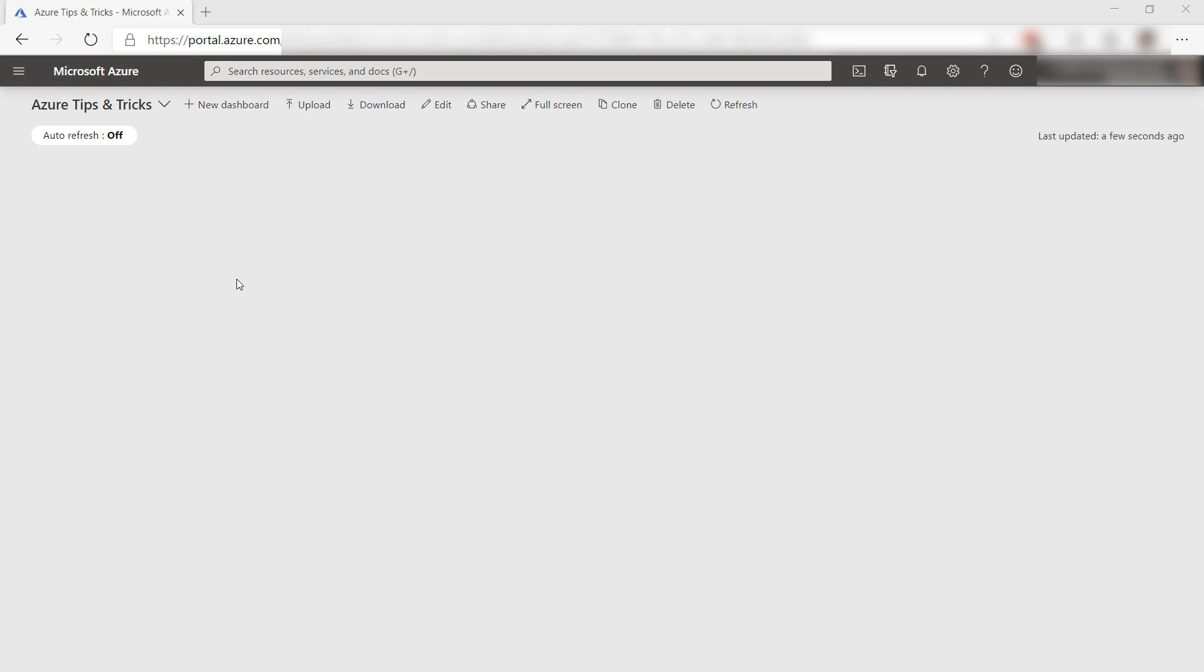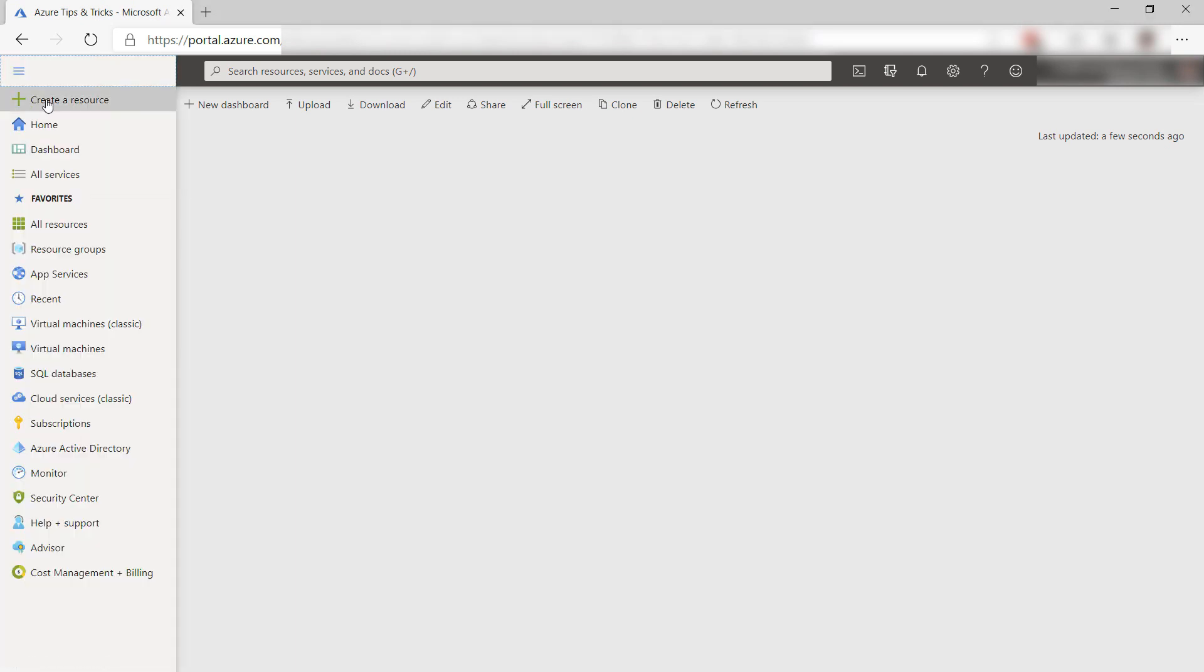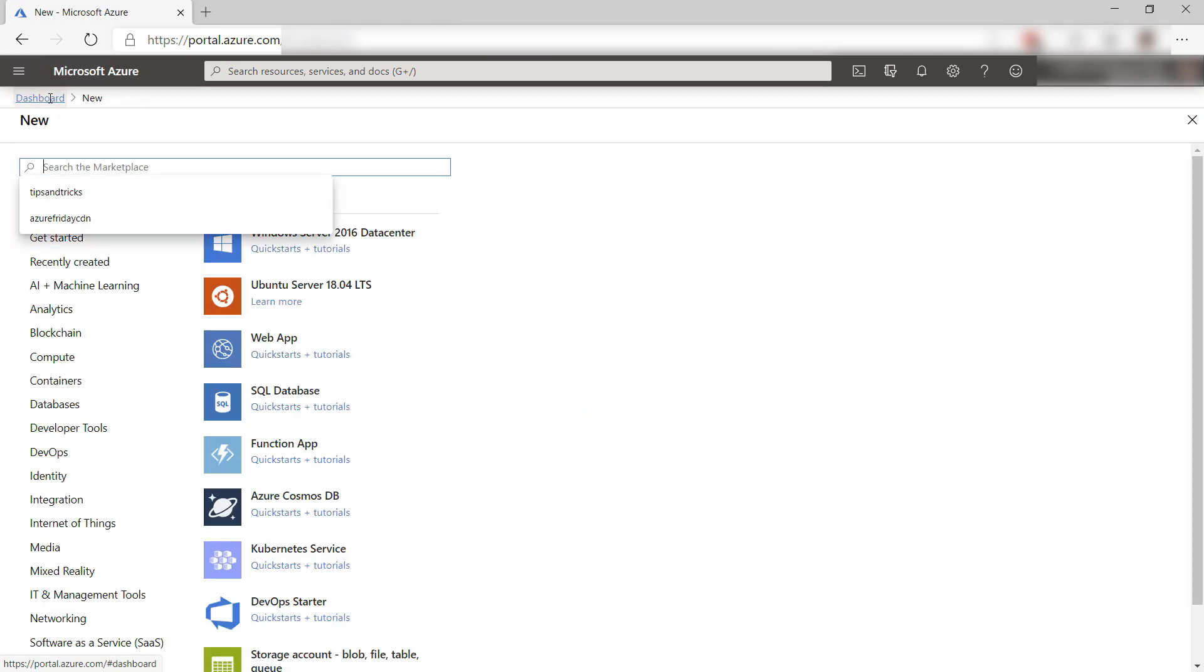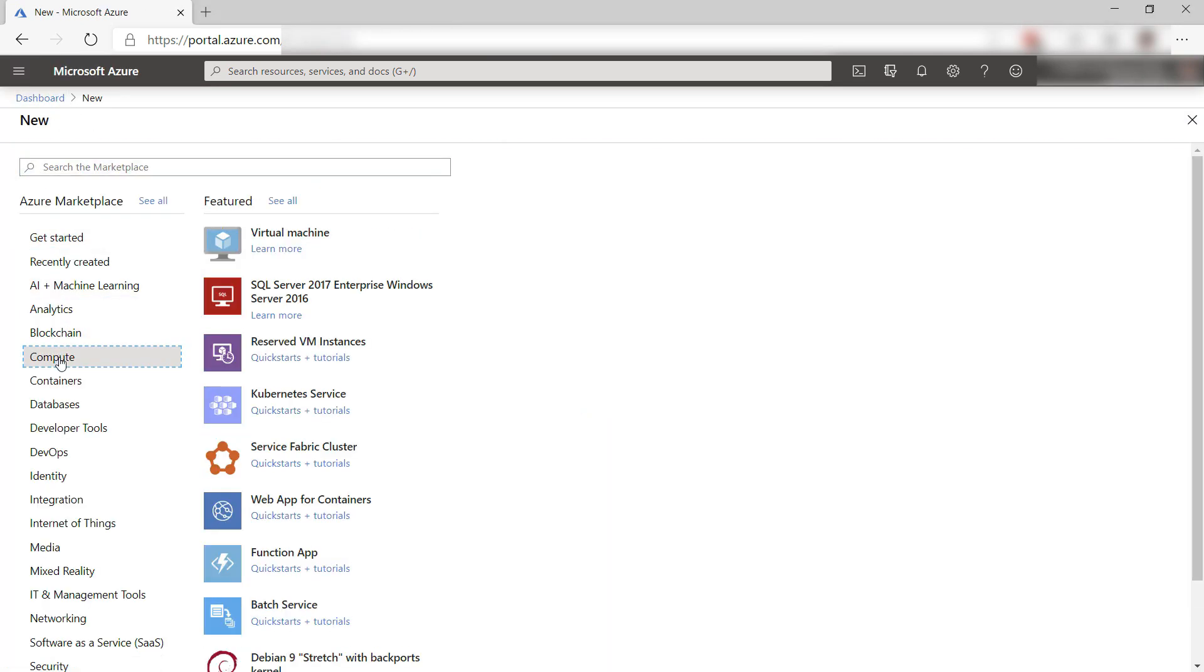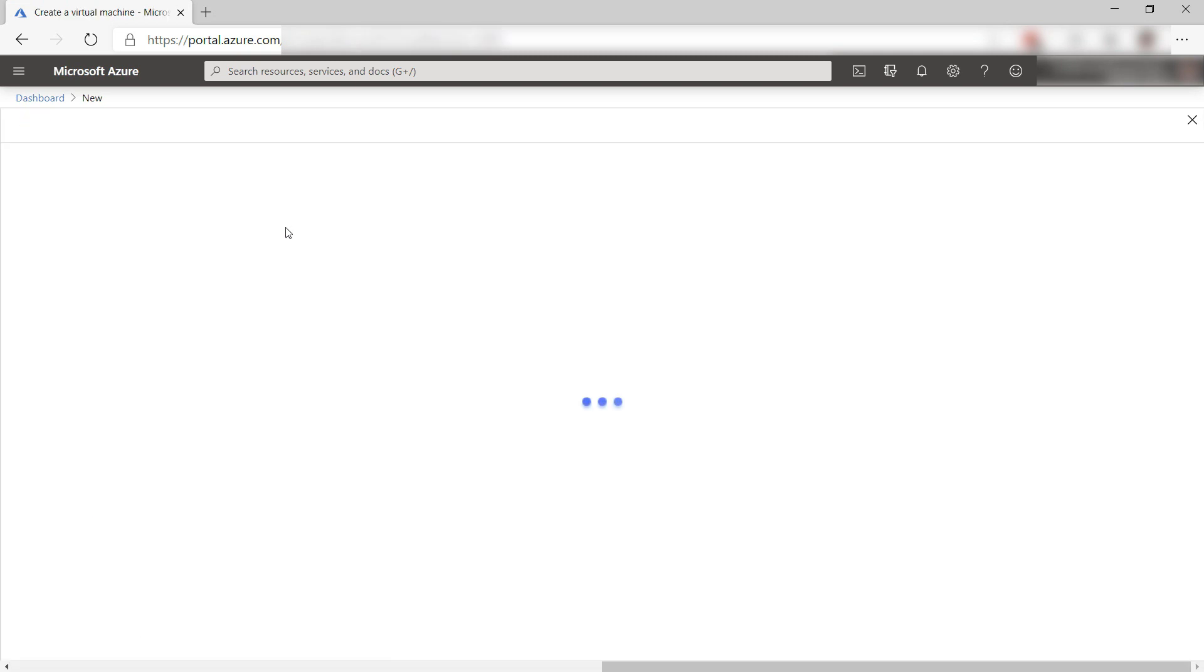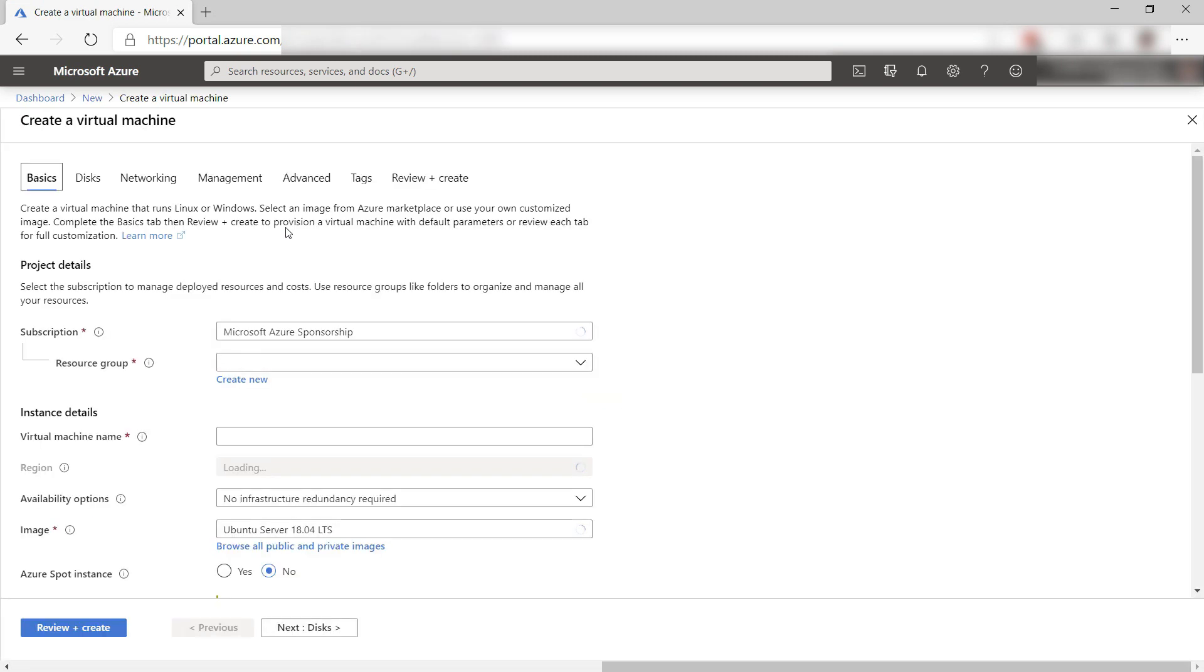In this video, we'll install it on an Azure VM. We'll start by creating a new VM in the Azure portal. We'll choose Compute and then Virtual Machine.